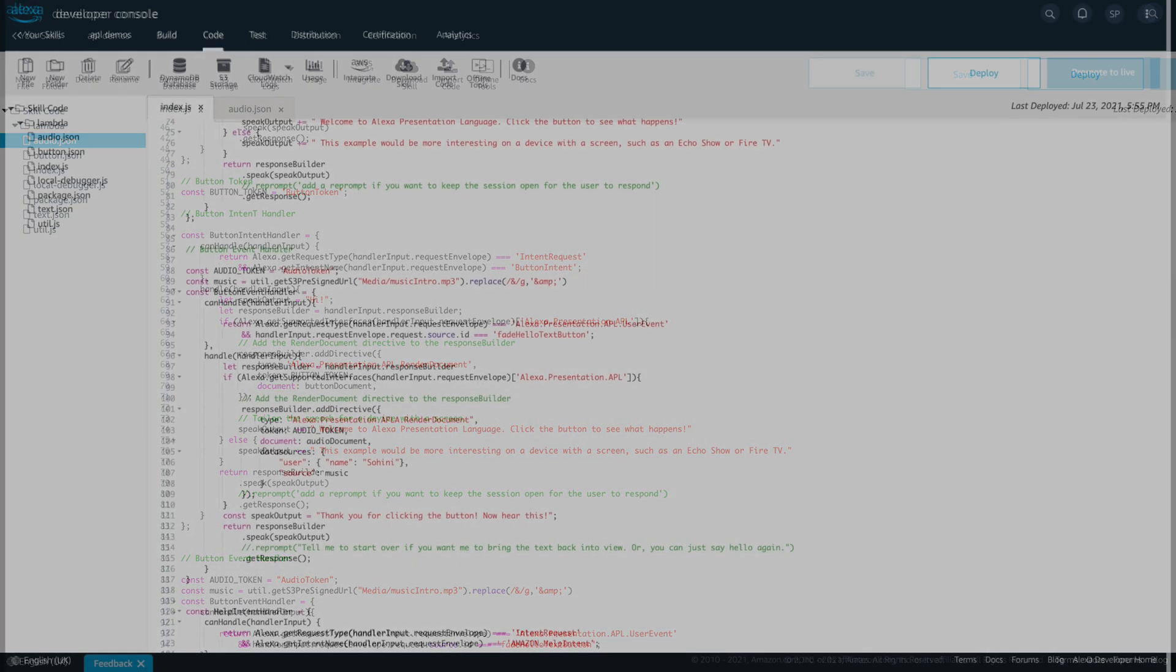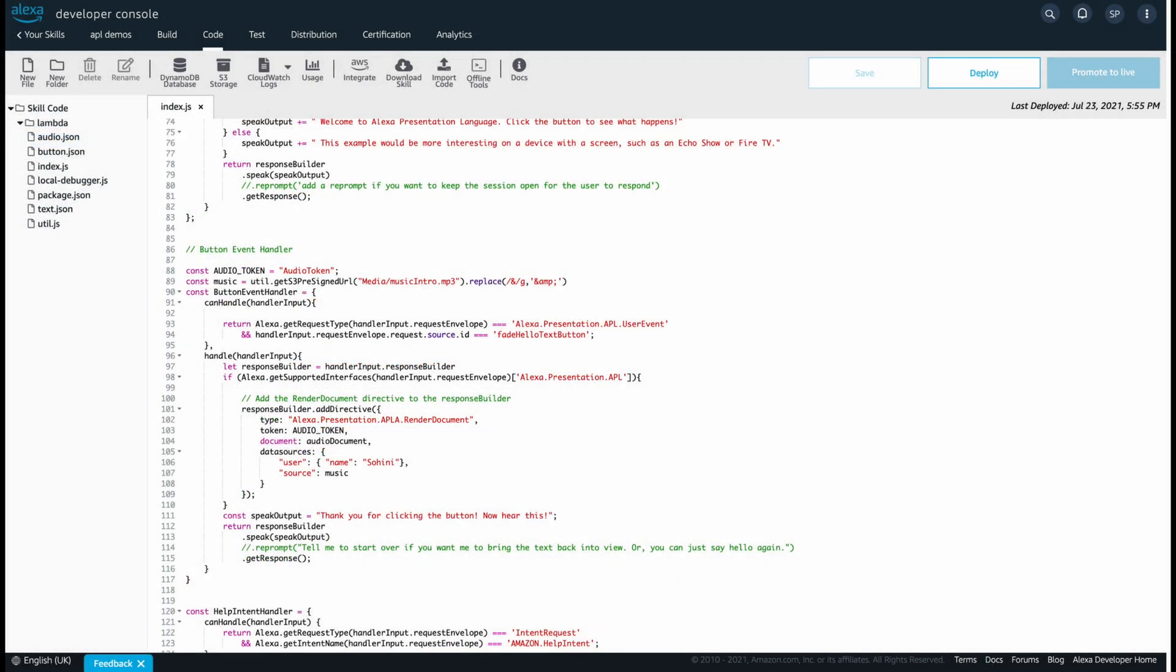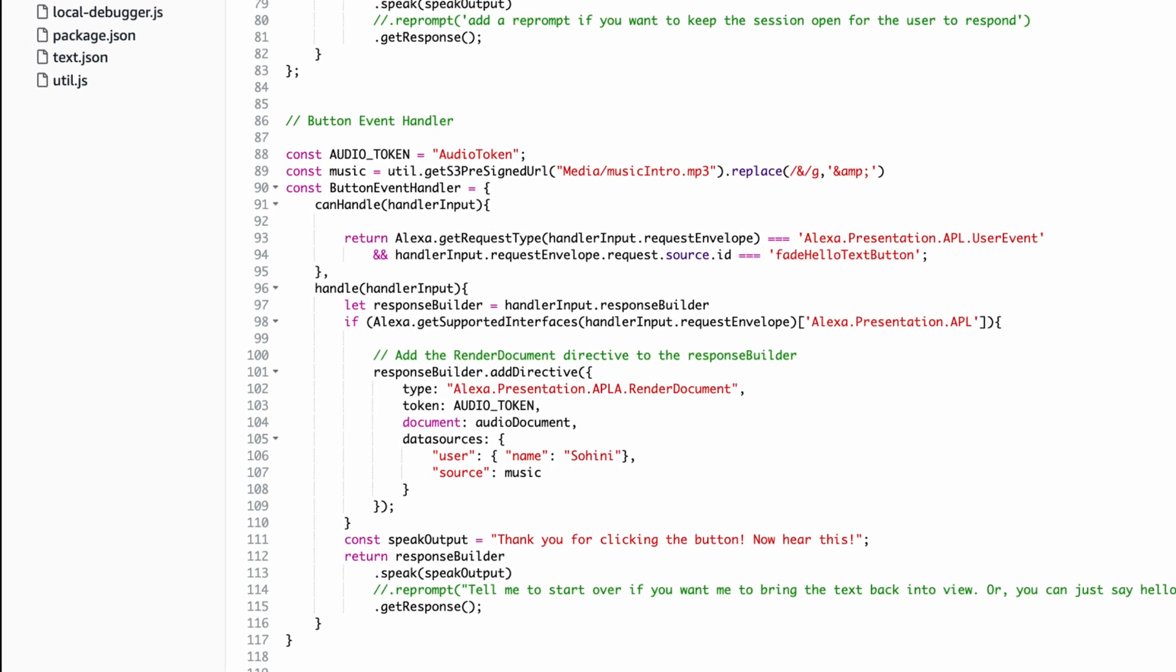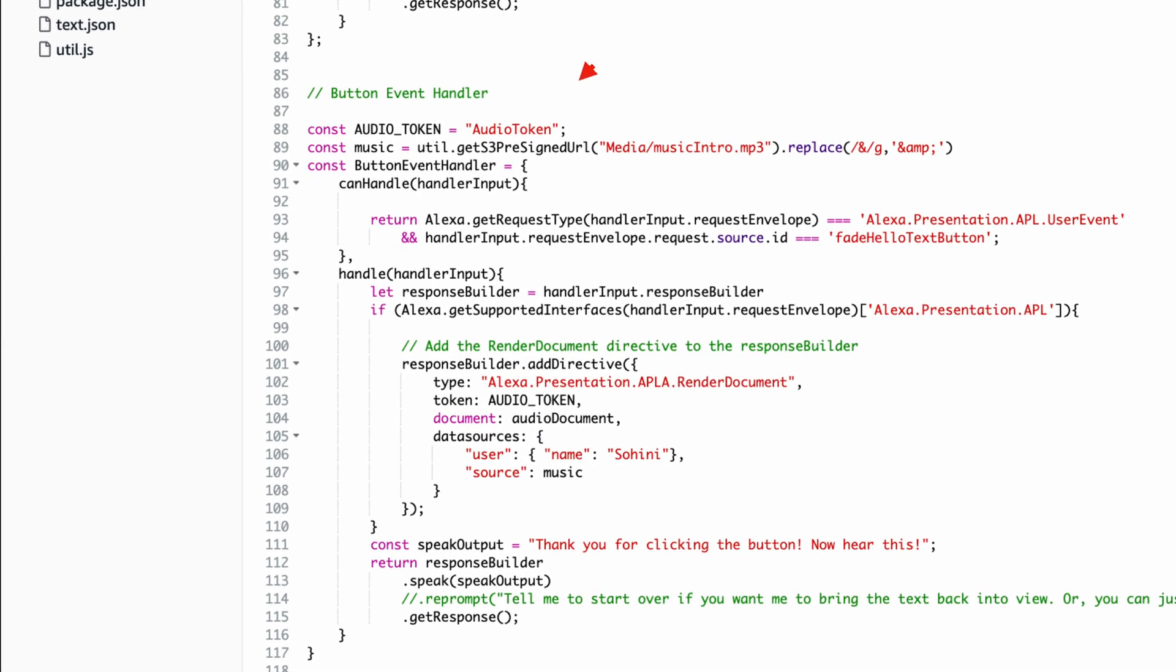Moving inside our button event handler, we can see that the audio token is created and the background music signed URL is generated inside the music variable. The data sources are binded here to our payload and sends the name value and source value to our audio.json file.